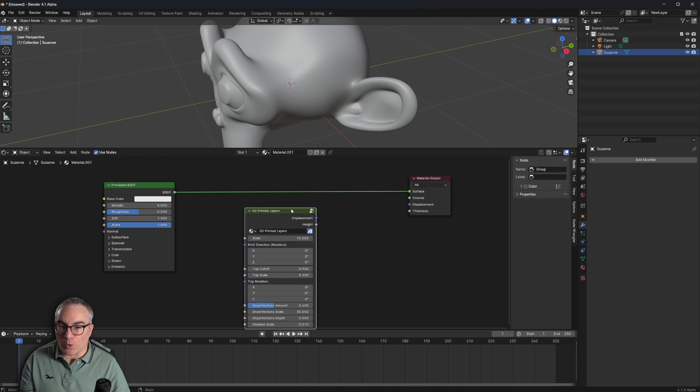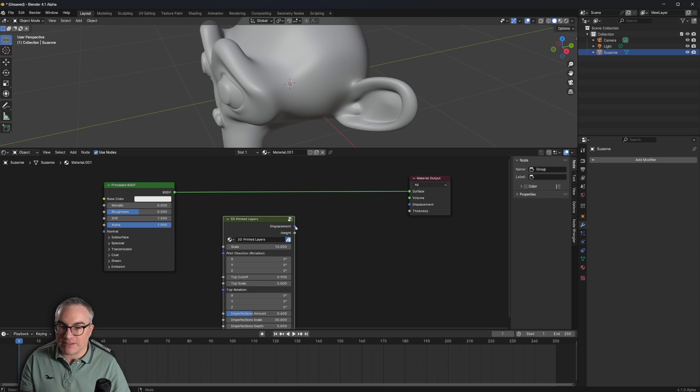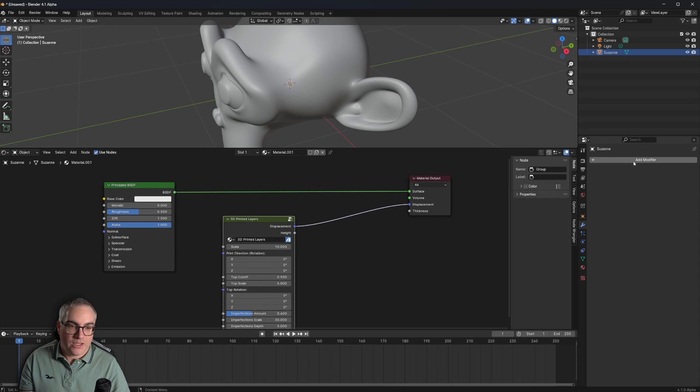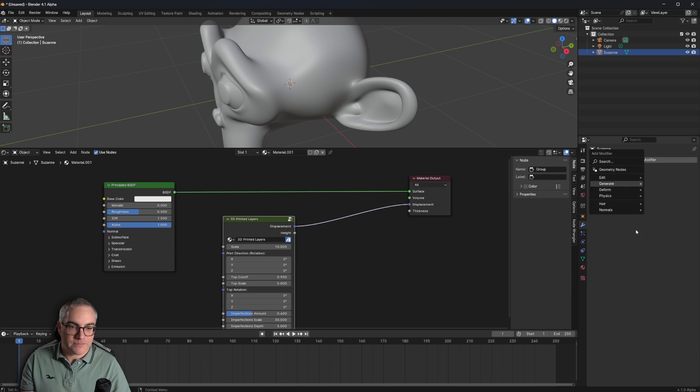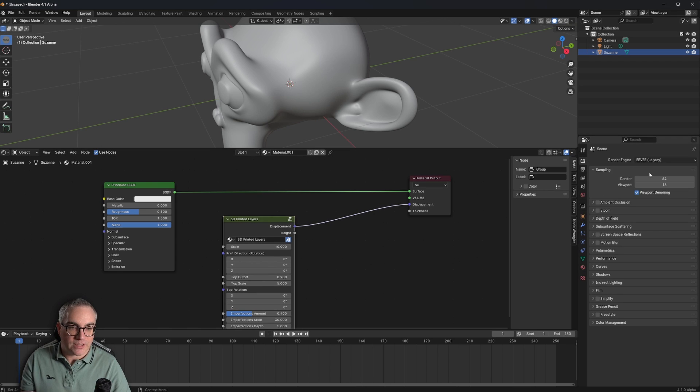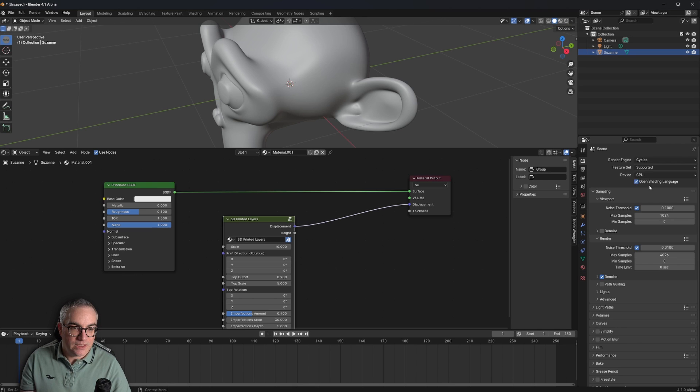So if I plug this into the displacement here and if I add a modifier, first of all, I have to go over to Cycles, enable GPU and experimental.